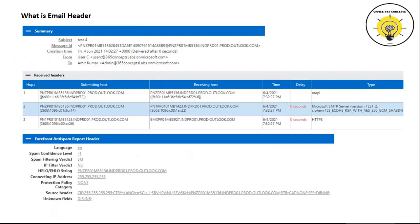The next tab in the email header is the 'Forefront Anti-Spam Report' header. Under this tab, 'Language' indicates in what language this email was sent by the sender. 'Spam Confidence Level' (SCL) is a value stamped on an email as per the action taken by anti-spam filtering policies within Exchange Online Protection. If SCL is minus one, that means this email is an internal email. If SCL value is zero to one, this email is not a spam email. If SCL value ranges from five to six, this email is marked as spam. If SCL value is nine, this email is filtered as high confidence spam.